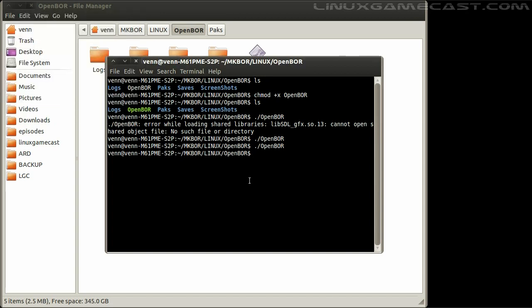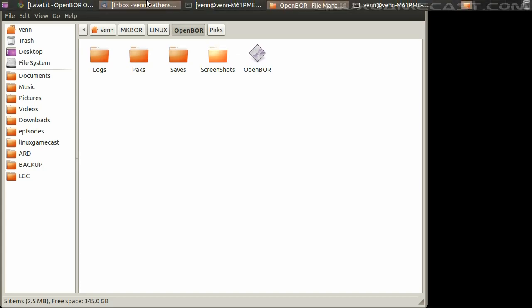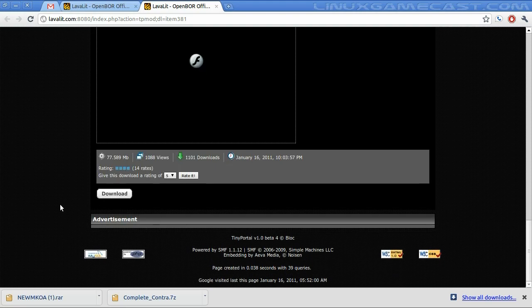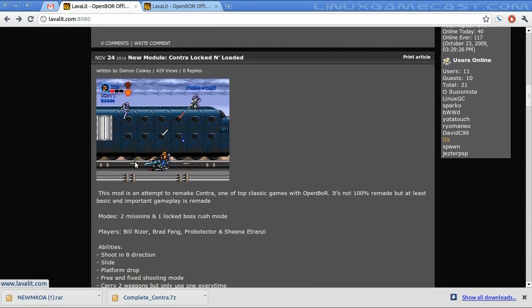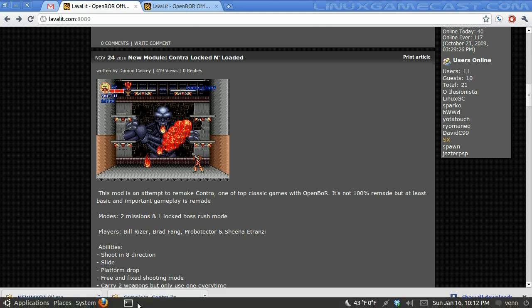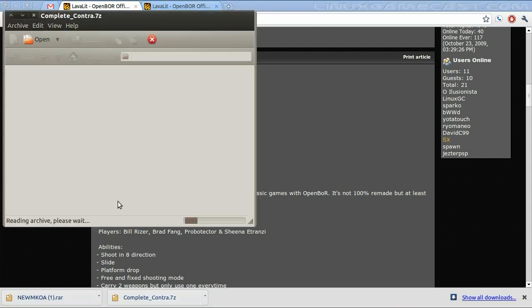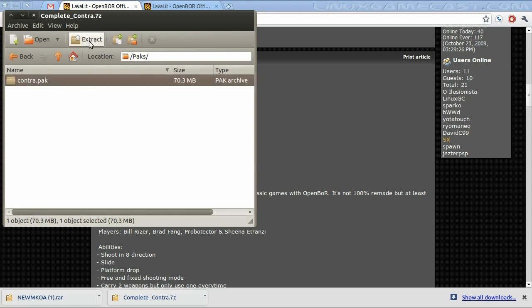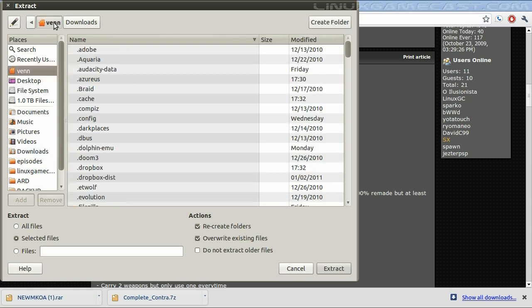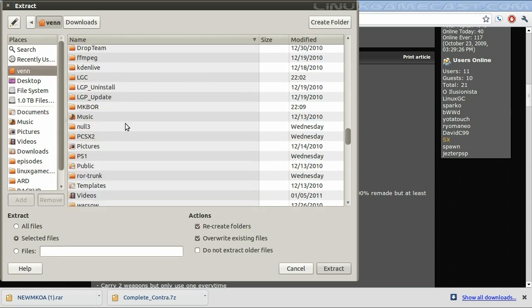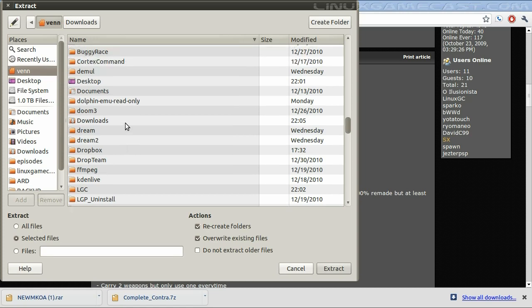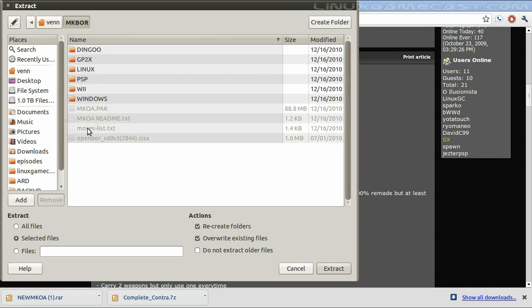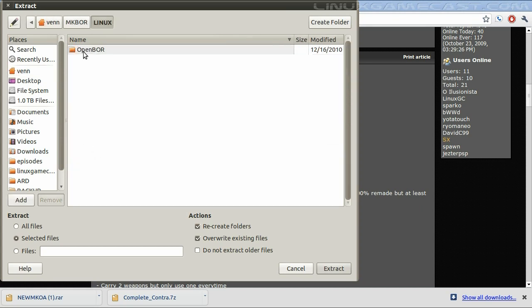Now, if we would like to play additional games based on the BOR engine, we will need to download other pack files. For example, CONTRA locked and loaded, which I have already downloaded. Go to the packs folder, select the pack, and extract it to the same place we've downloaded the MKBOR Linux OpenBOR pack.